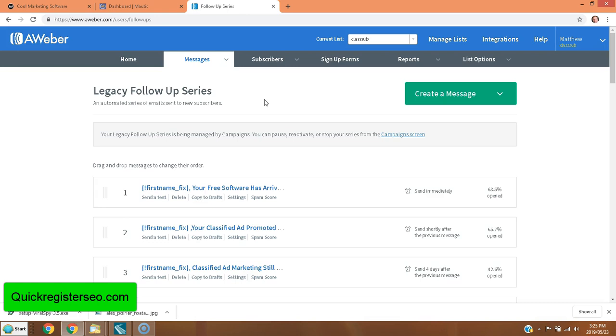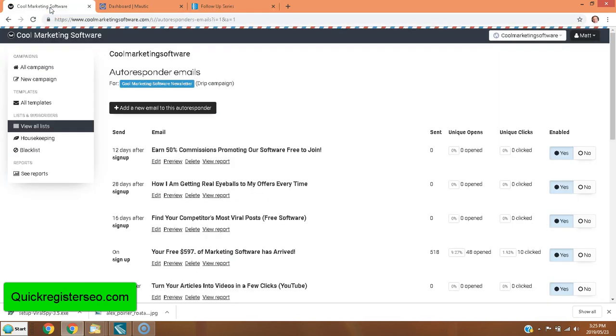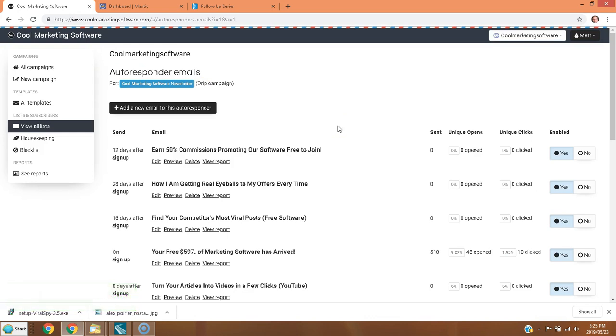You could start with AWeber and then maybe move to a self-hosted solution later on. If you are a little bit more technical, not a lot, but if you know how to FTP, how to set up a MySQL database, you know a little bit about setting up PHP scripts, you don't have to be a programmer.